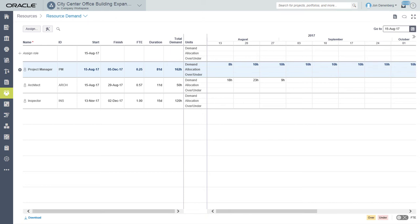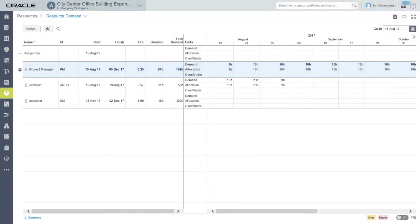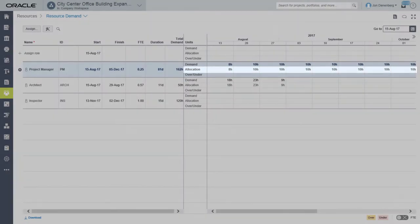A resource manager reviews the demand and either approves or rejects the request. If approved the demand is converted to committed allocations on the spreadsheet.